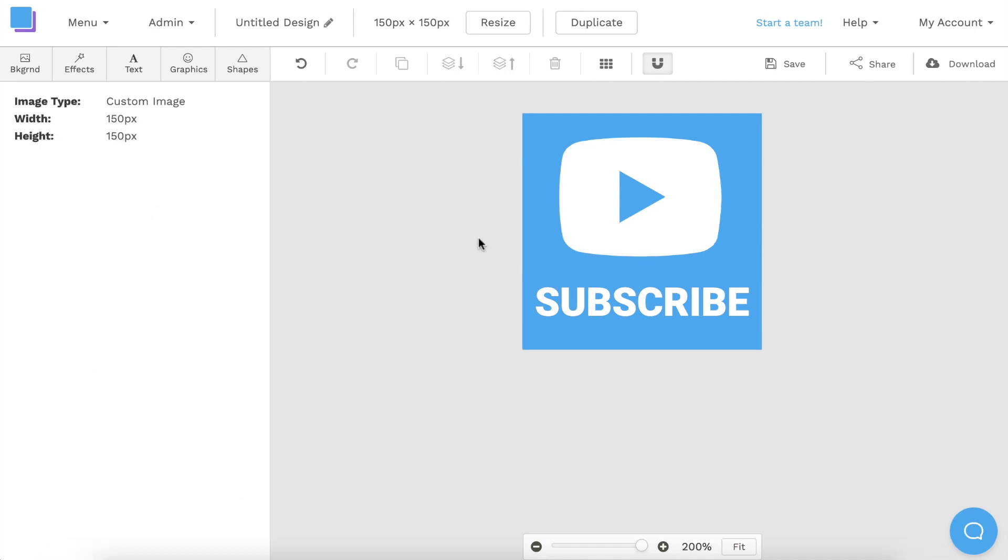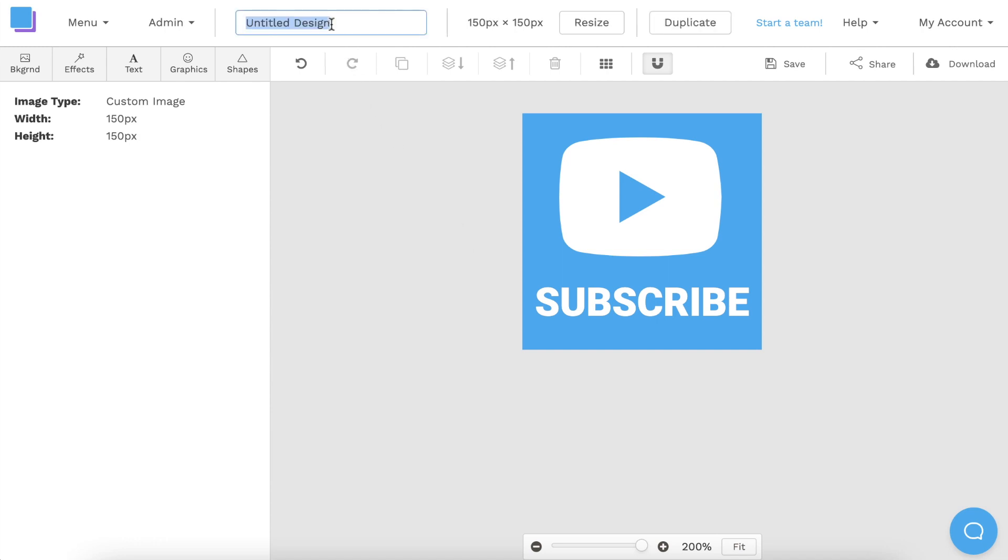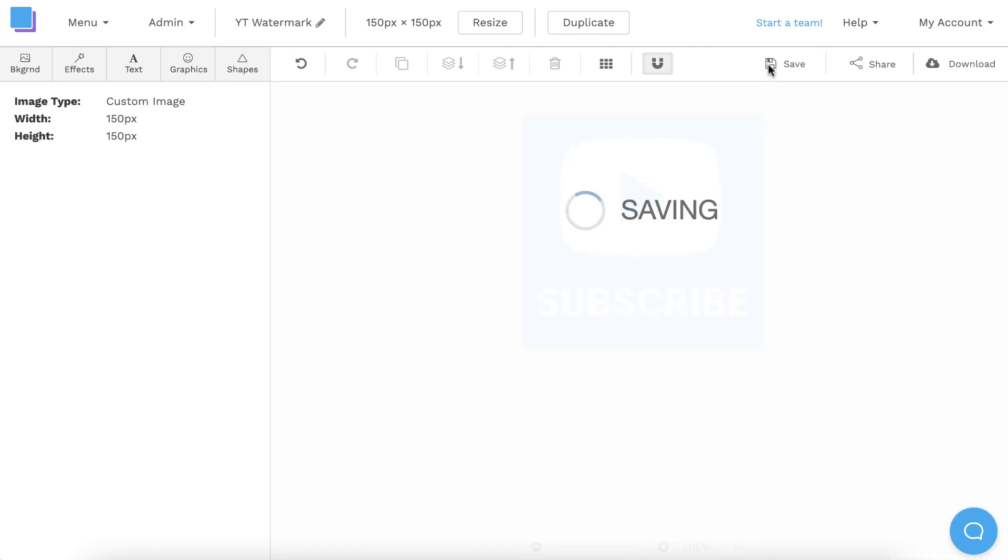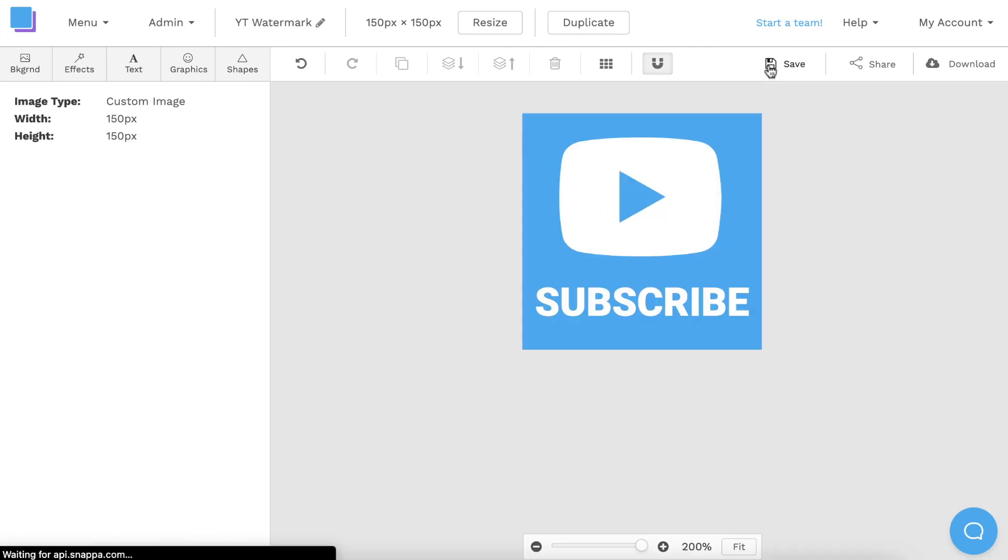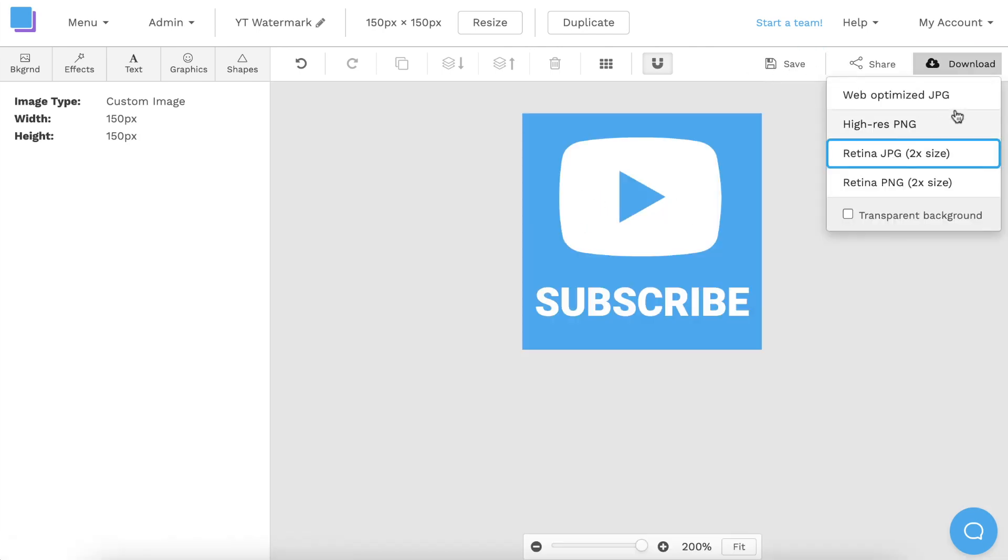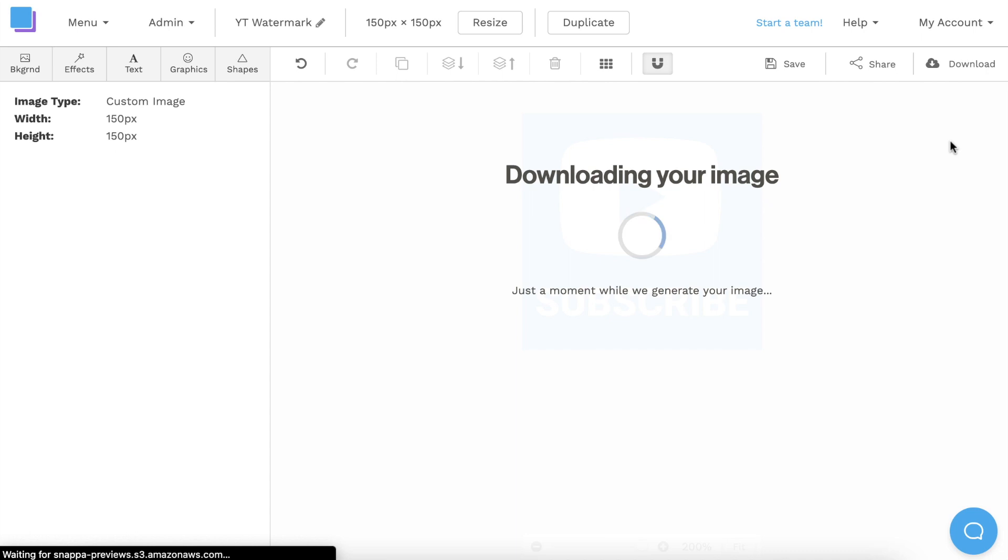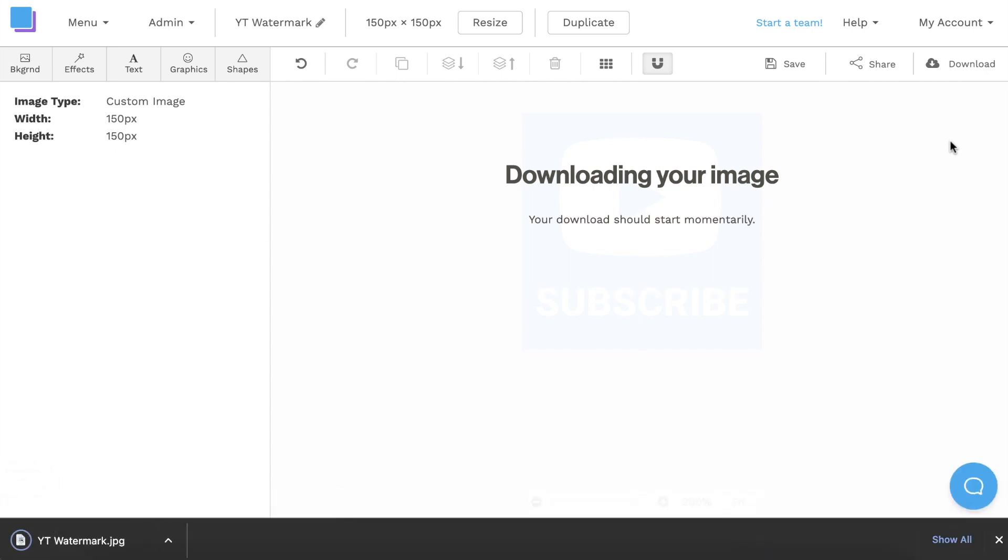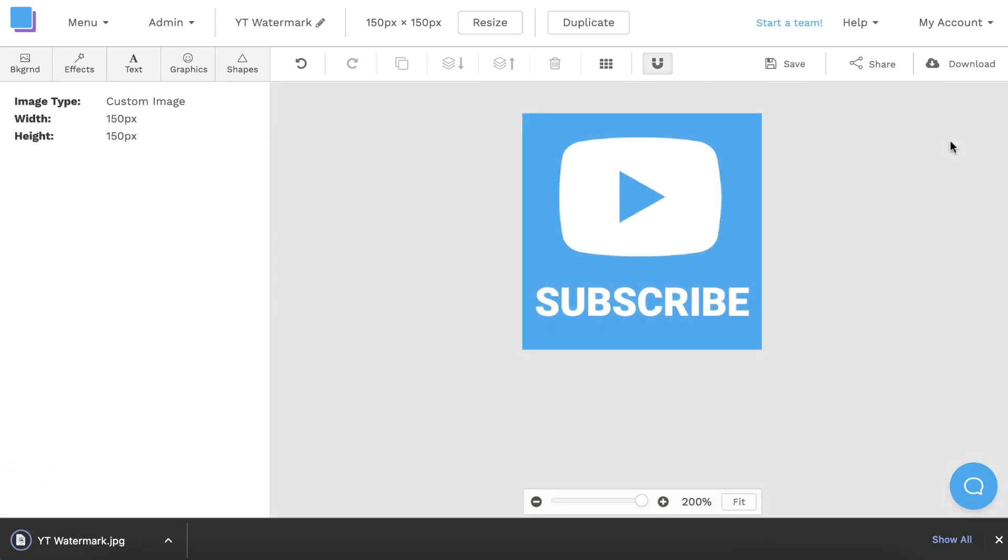Once you're finished designing, you can click the pen icon at the top to rename your graphic. I also recommend saving to avoid losing any progress, and then you can download your watermark as a Retina JPEG for the highest quality and best results.